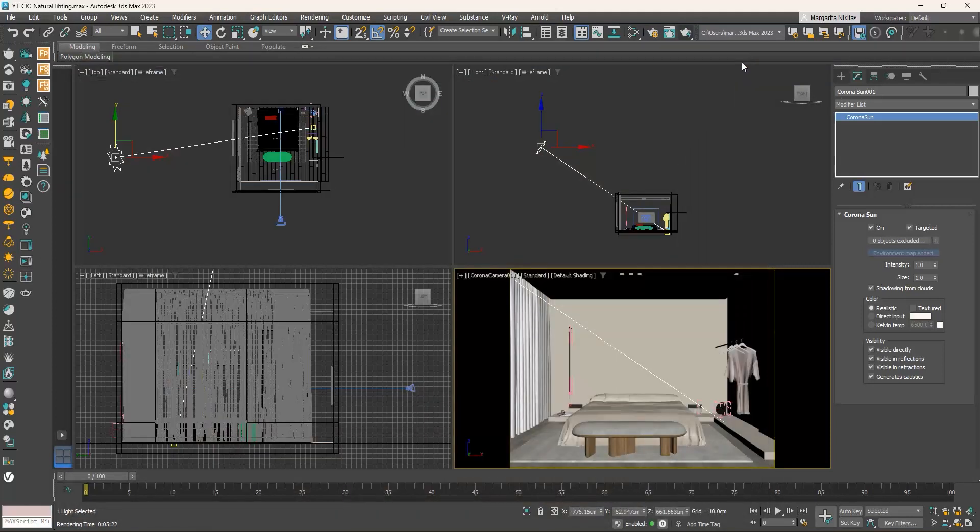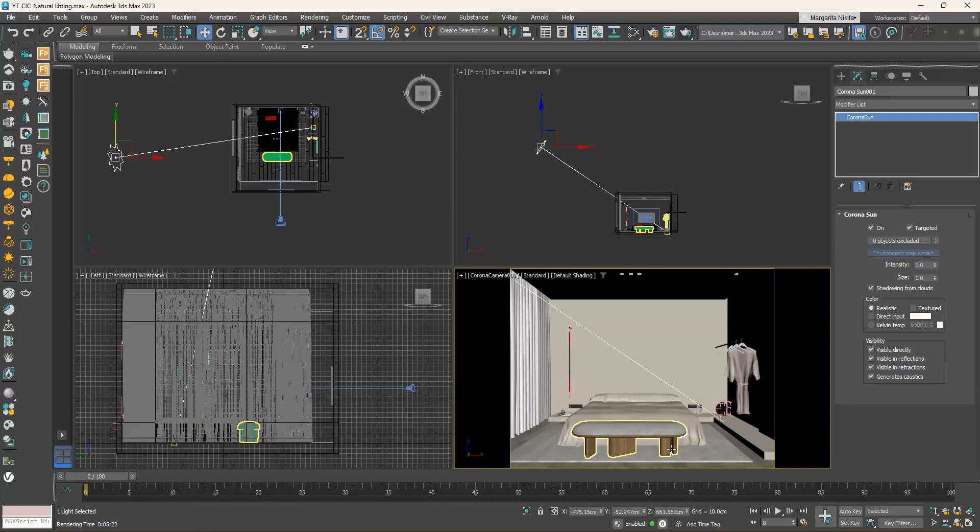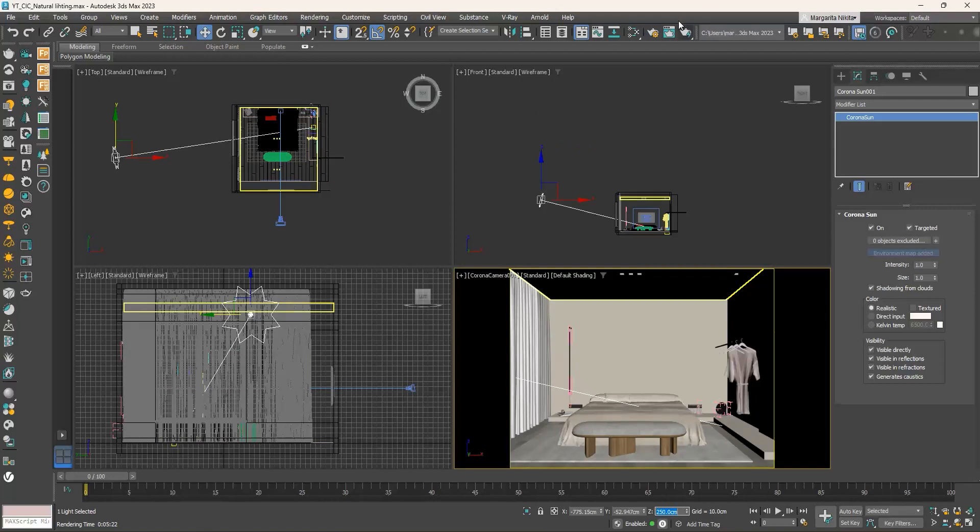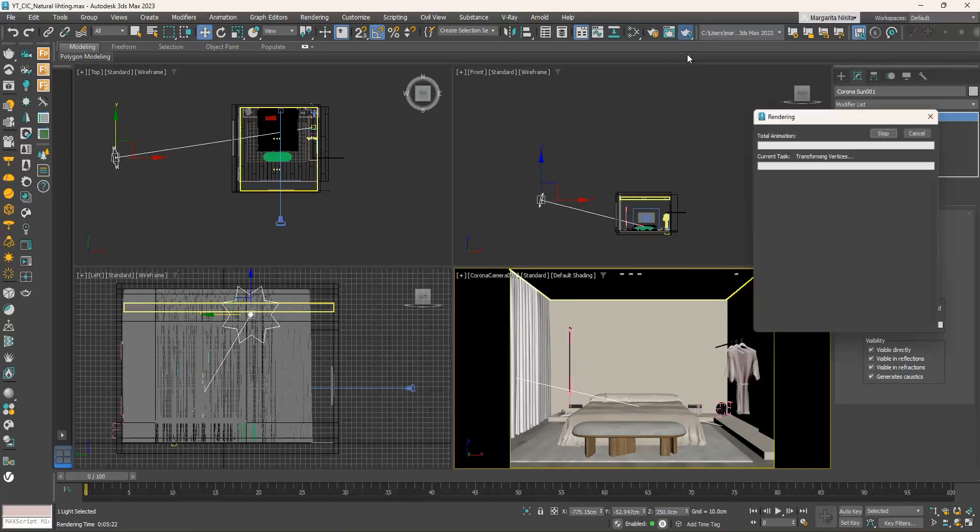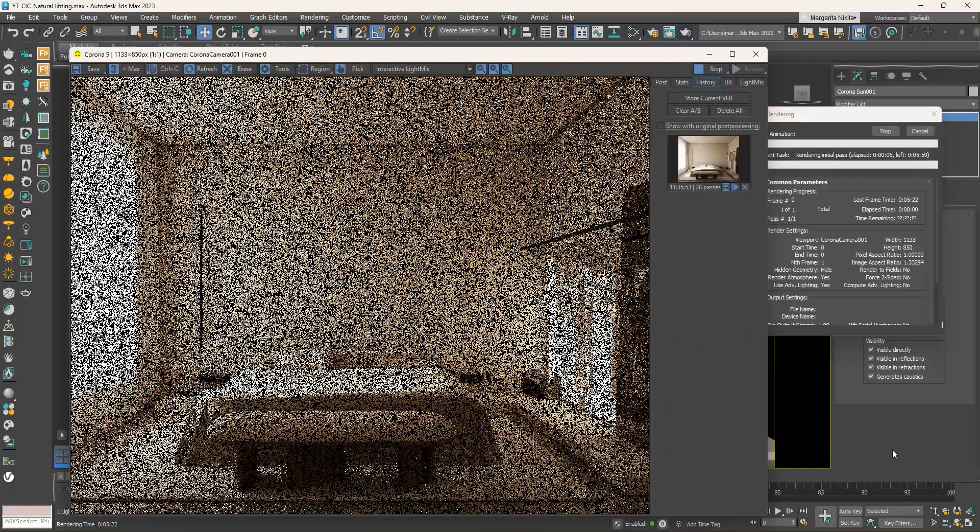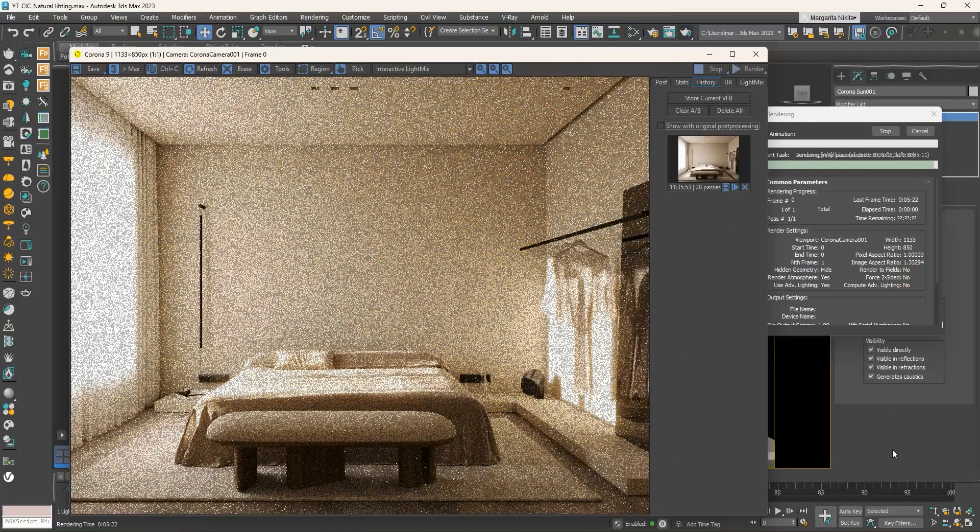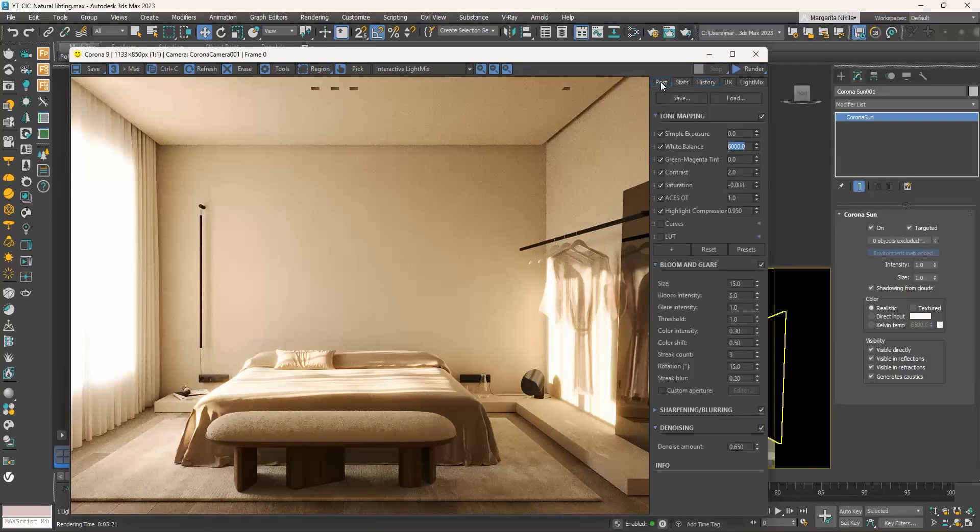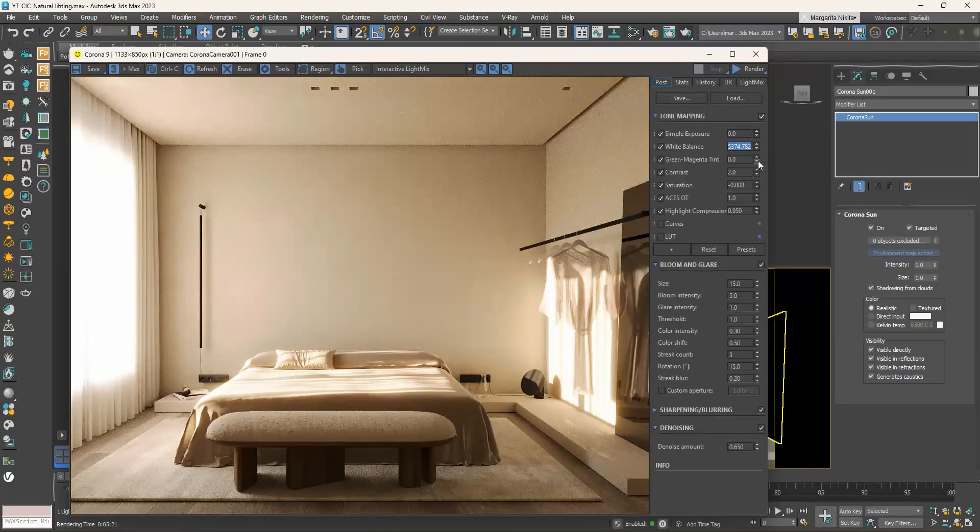Enable the select and move command and select the corona sun. Go to the z field at the coordinates of the status bar and type 250 centimeters. Press shift Q to produce a render. What we see is that apart from the shadows that changed direction, the sun got warmer. Moreover, the shadows got softer.